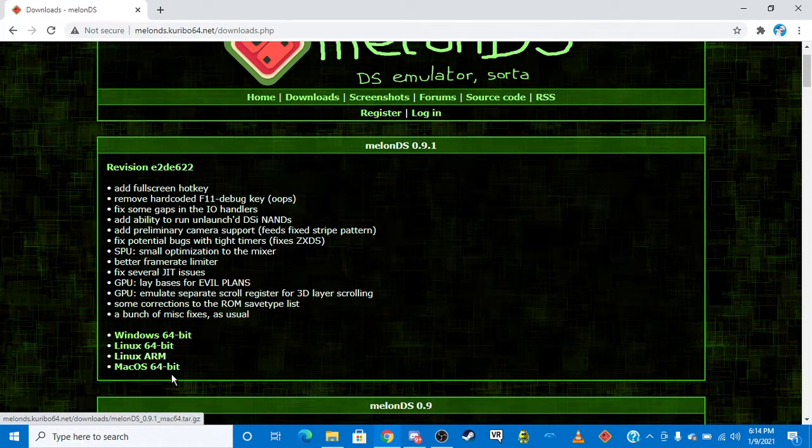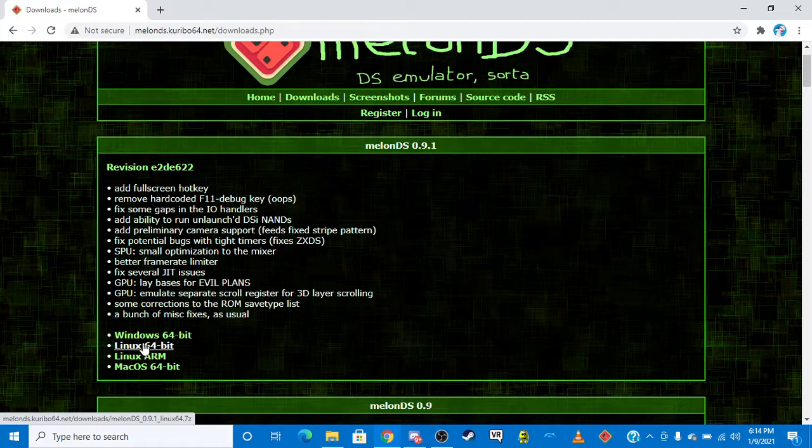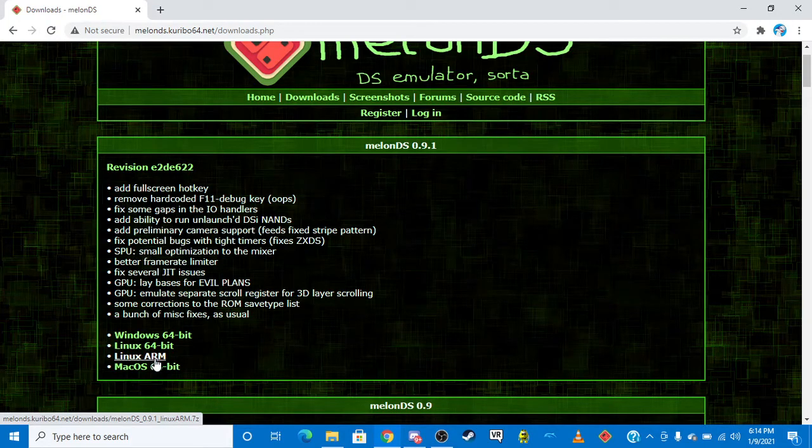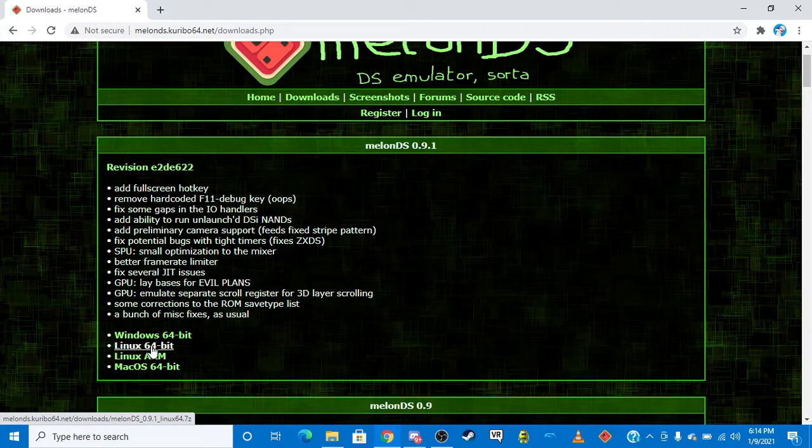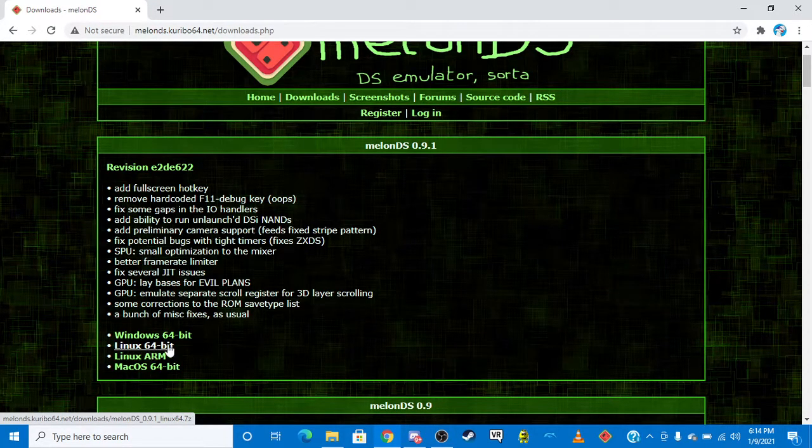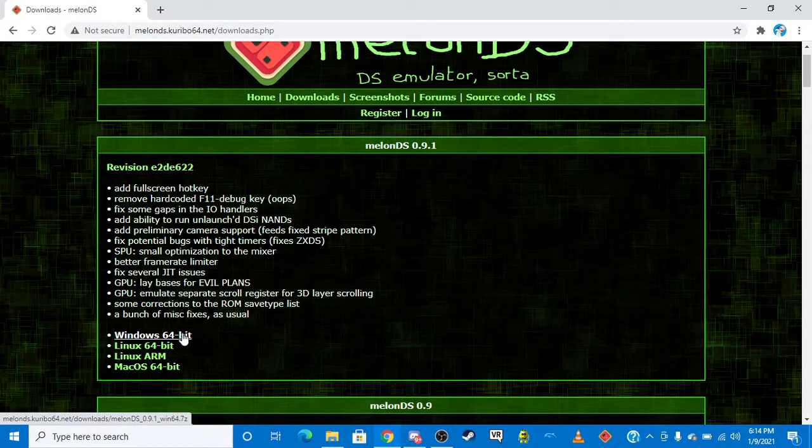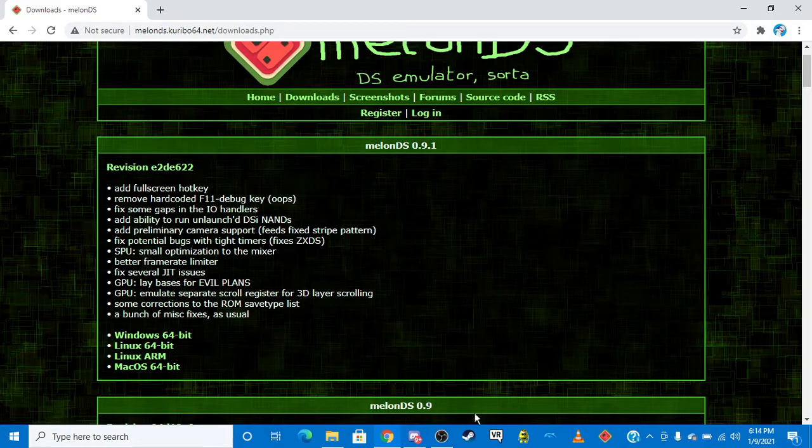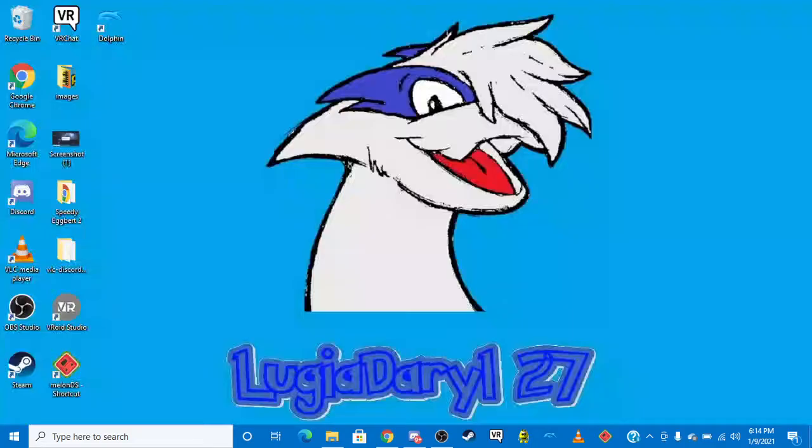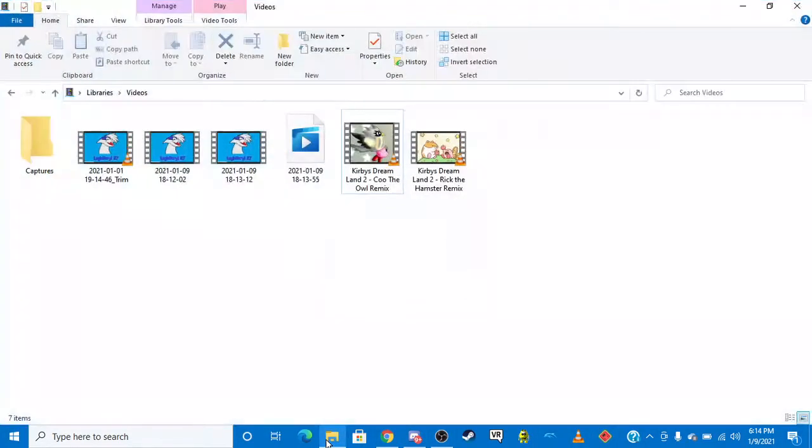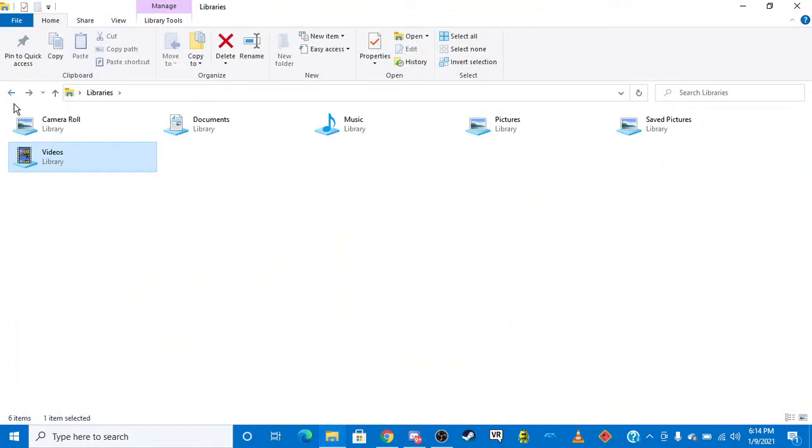If you're running Linux or macOS, don't worry about these unless you're running those types of software. So I would click Download, and once you download it, you go to your File Explorer, and you just go to your Downloads.